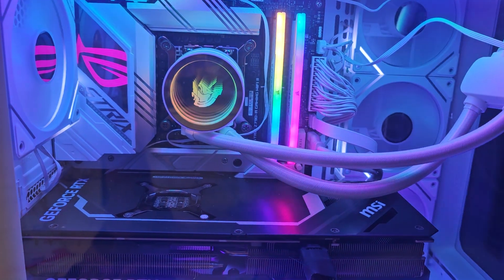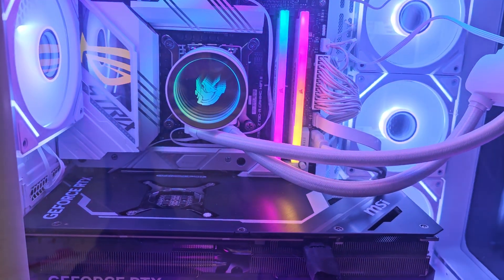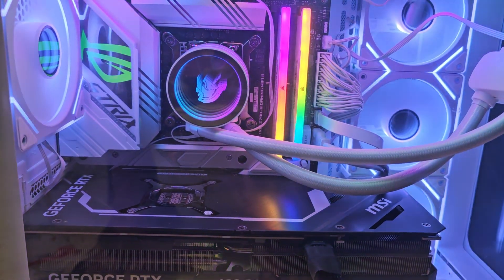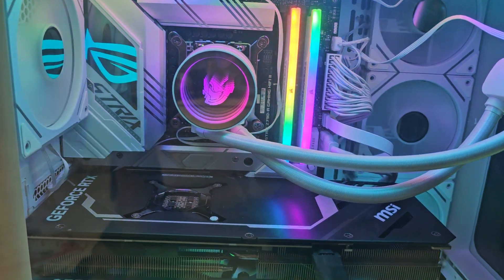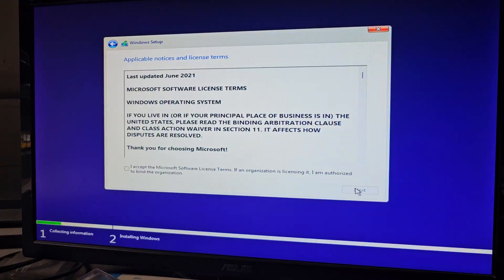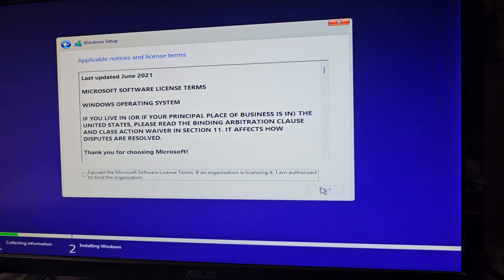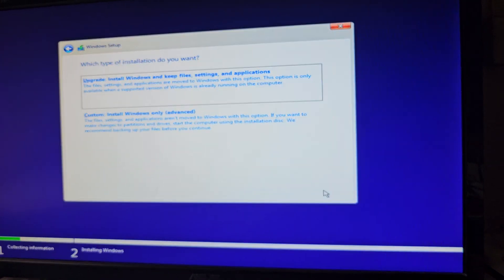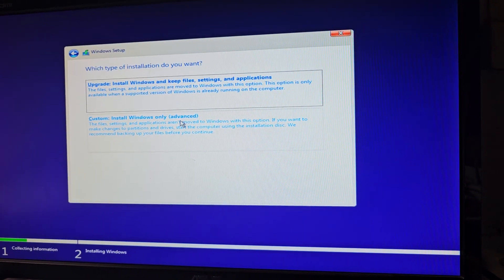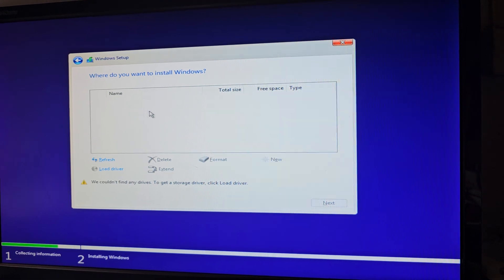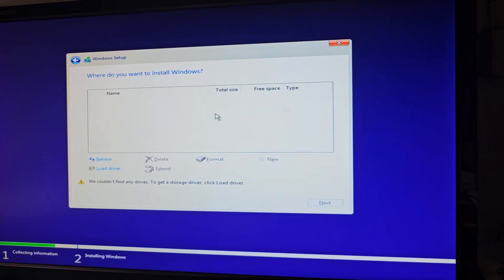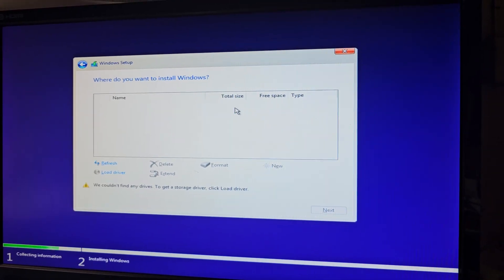Alright, if you have an ASUS motherboard like this and you're trying to install Windows 11 and you're going through these steps and you're like, okay, let's install, and you go, and you don't see your SSD here, okay?